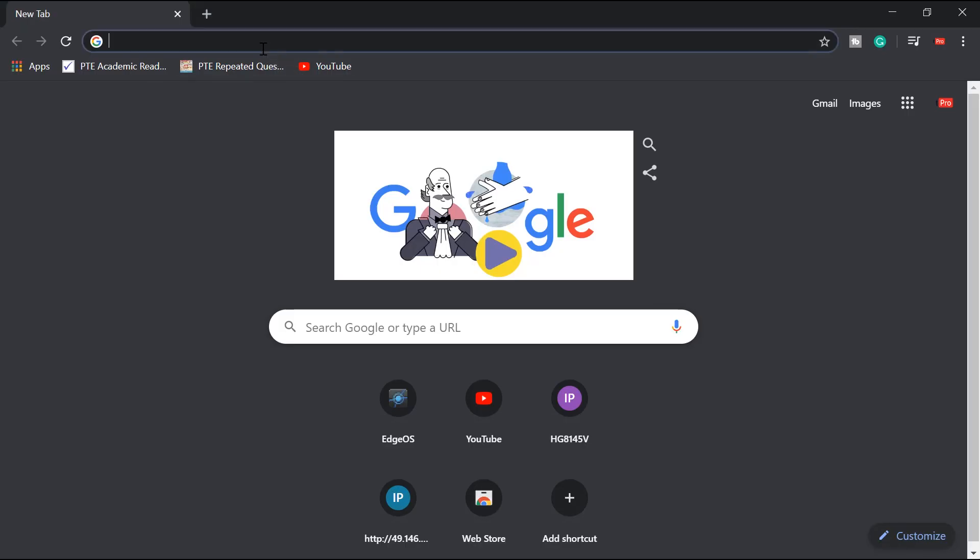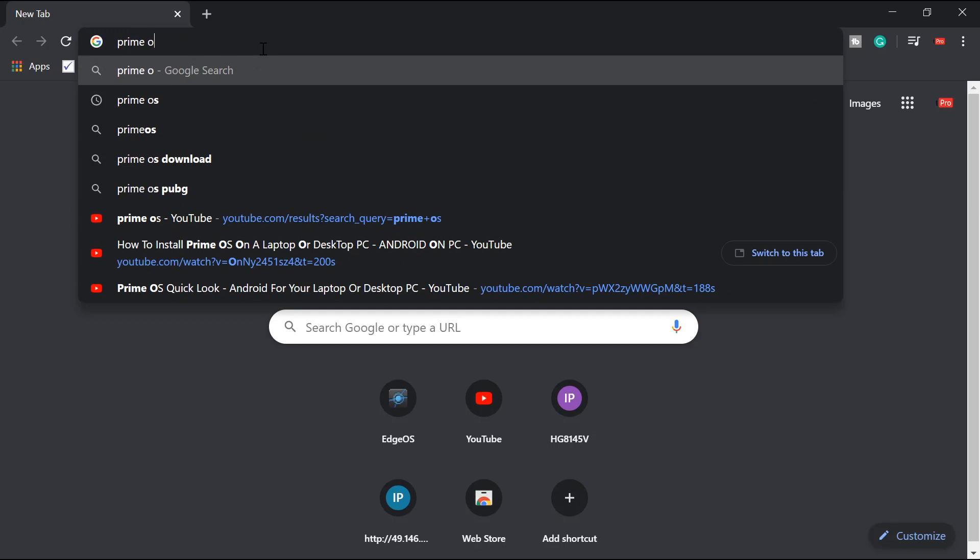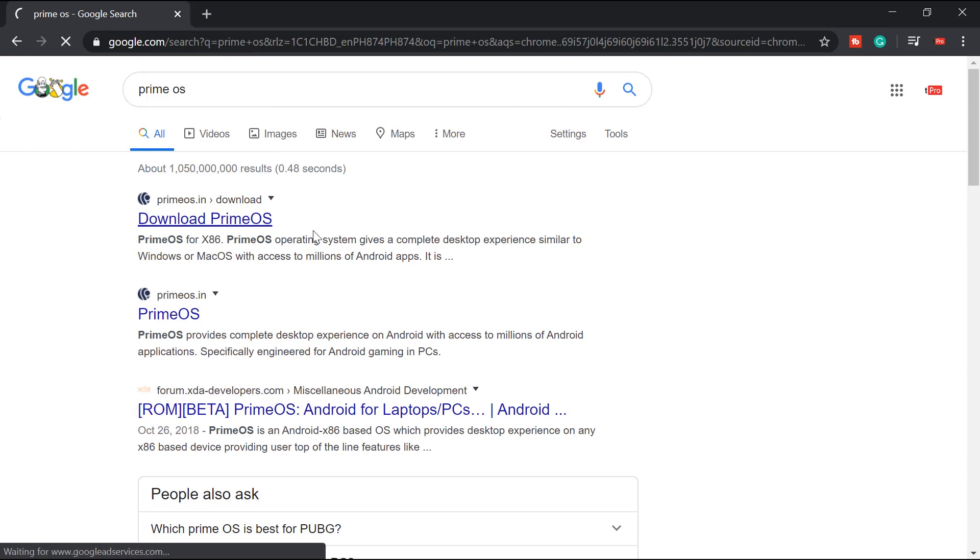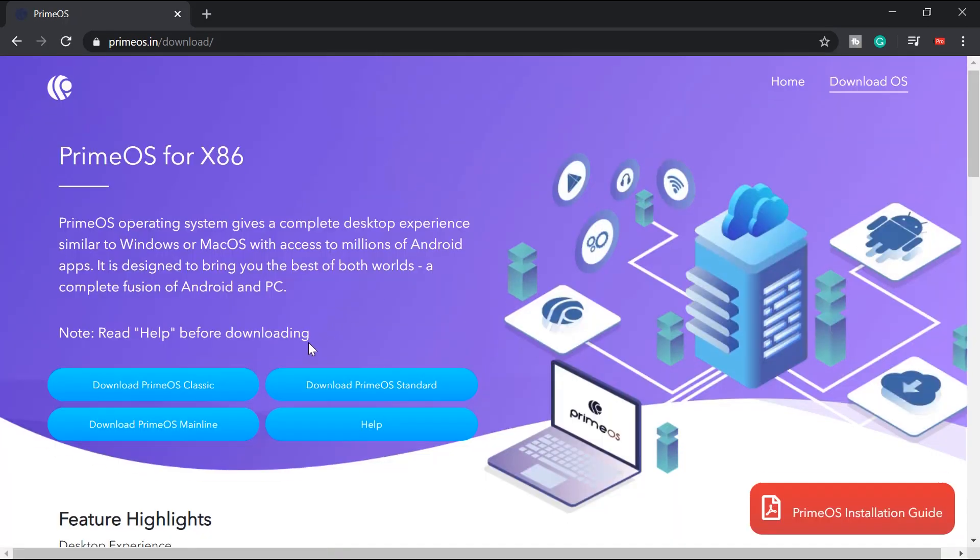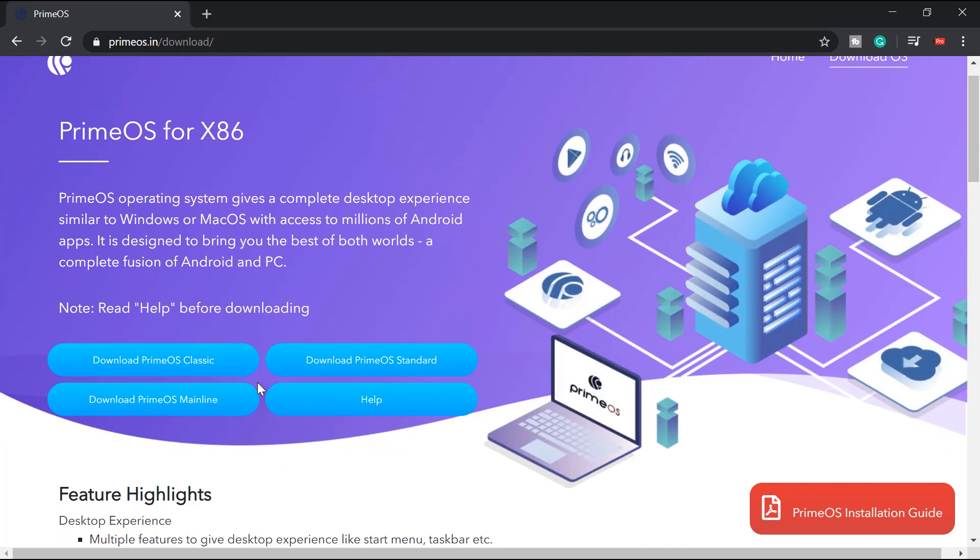First, you need to download Prime OS. Go ahead and type Prime OS here and it will direct us to the download page of Prime OS. Now there are three categories we can see here. Now if you do not know which one to download, just click on help.